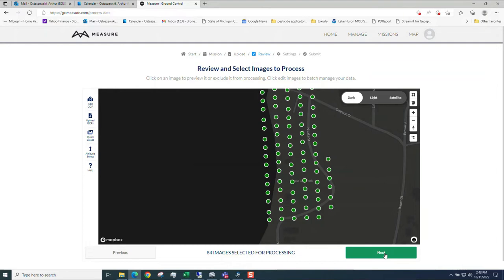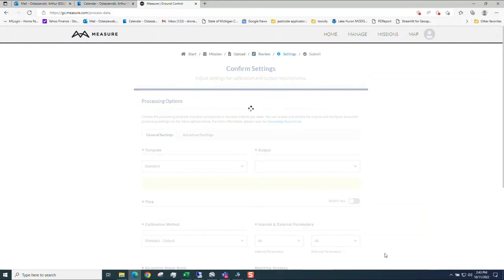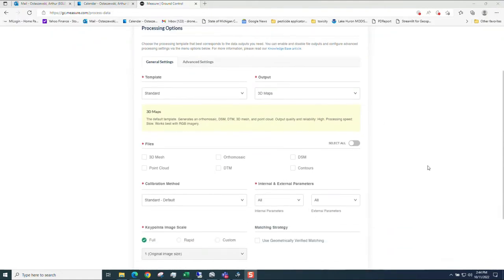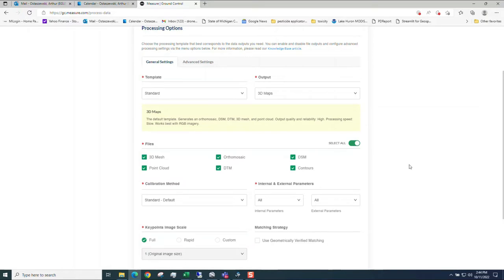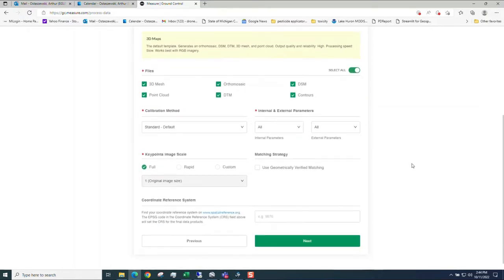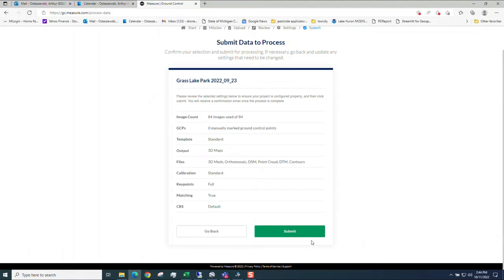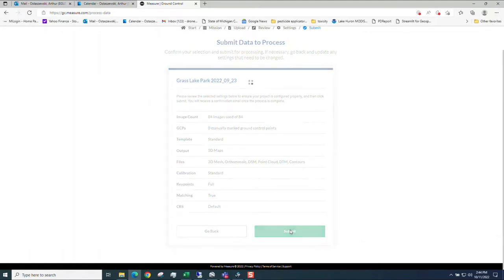You can add ground control points. I don't think for the free version you're going to be able to do the ground control points. You can click on select all or if you just want specific ones. But I just select all. Don't worry about anything else. Key points, full. So this is basically what Pix4D does. It uses the Pix4D engine. Use that and then click next. And say yep and then submit it.